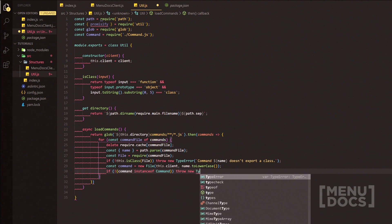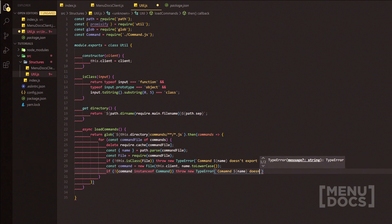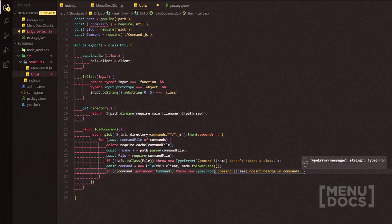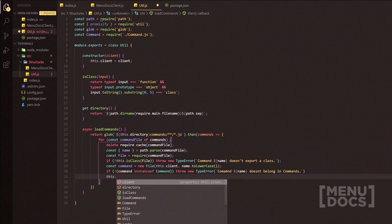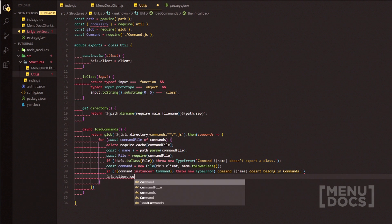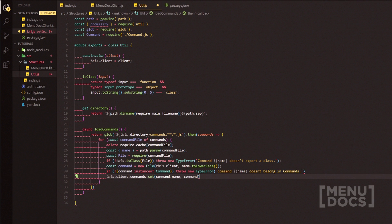We throw a new TypeError saying the command name doesn't belong in commands — this fires if the file isn't an instance extended from the base command class. Then we do client.commands.set(command.name, command) to register the command in the collection.